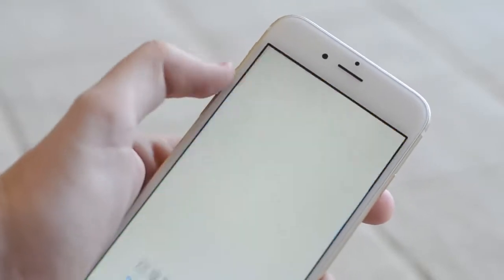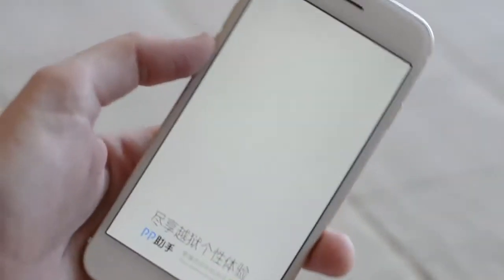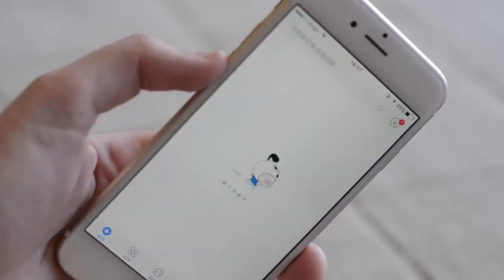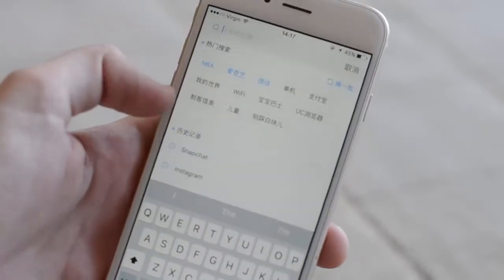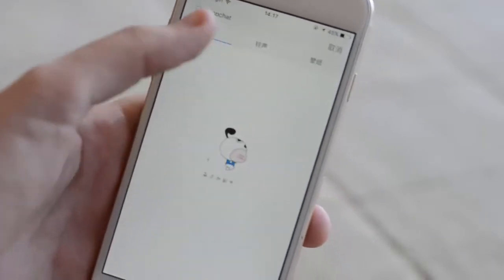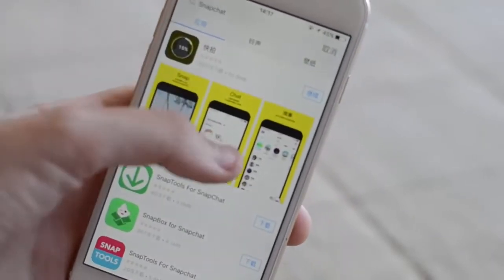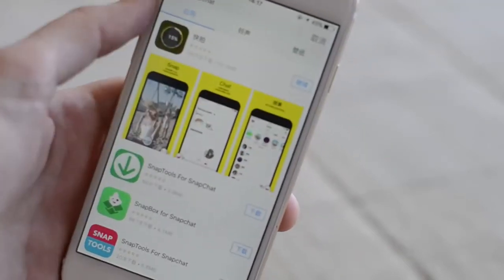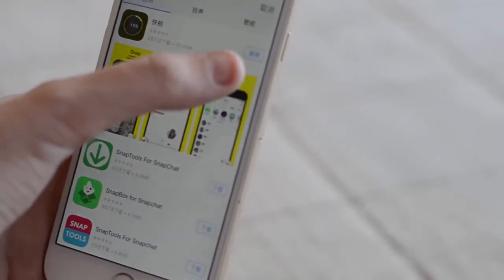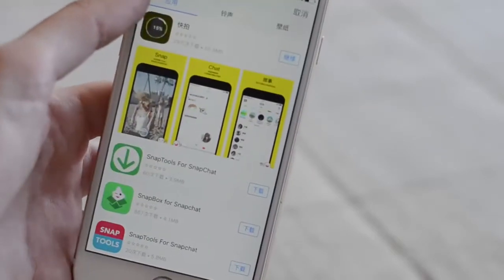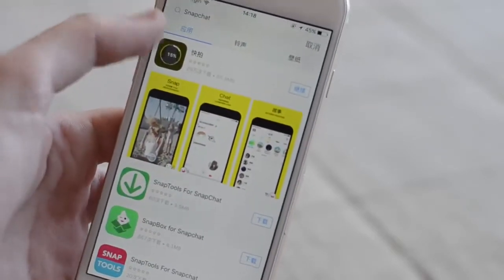So let's go ahead and open 25pp here. This is the main page. Let's say I want to duplicate Snapchat. All I need to do is search Snapchat here at the top and then I will get the results over here. This is Snapchat. I can just hit the button over here to download it and it will download it. That's how you do it — it's very simple.